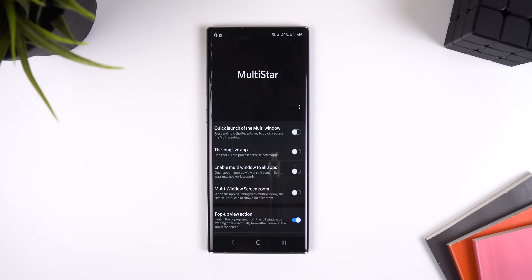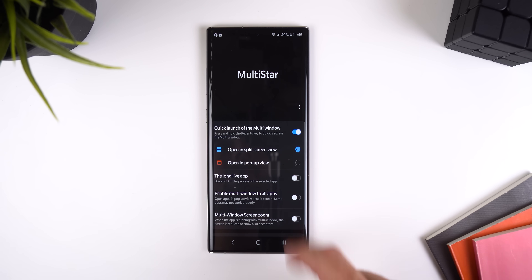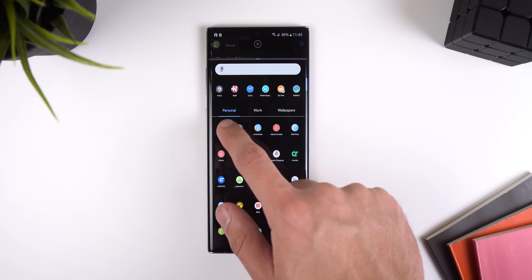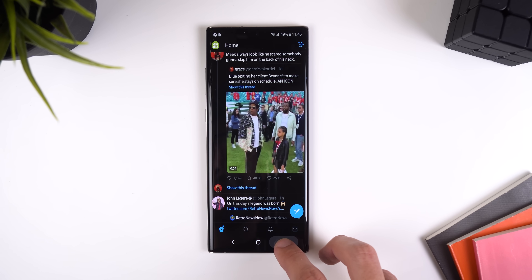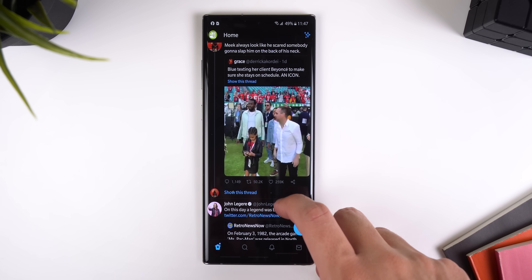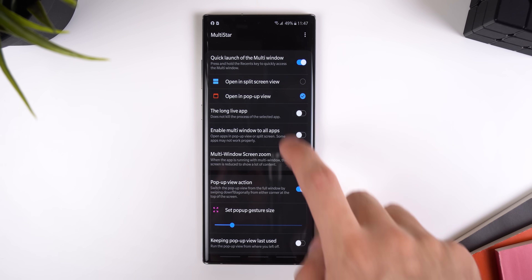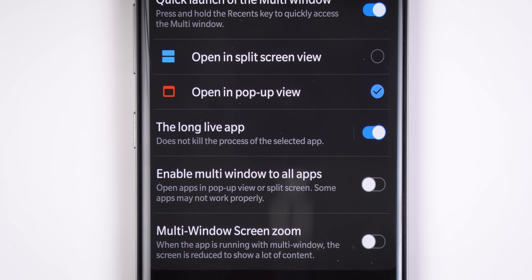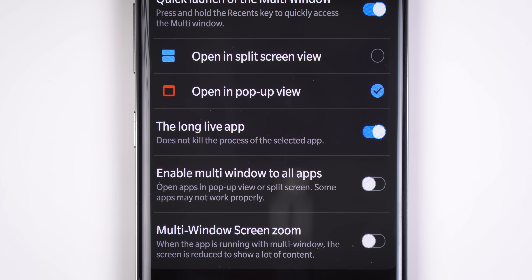MultiStar, to customize the multi-window mode, has gotten a ton of new changes. First off, you can now quickly launch any app into split screen mode or open it in pop-up view by just long pressing on the Recents key, assuming you still use the three-button navbar. I tried to do this with gesture navigation and it didn't work. There's a new toggle called the Long Live app — I'm not 100% sure what this does since the description isn't extremely clear, but I'm assuming you get to choose one app that does not get killed when you exit multi-window mode.